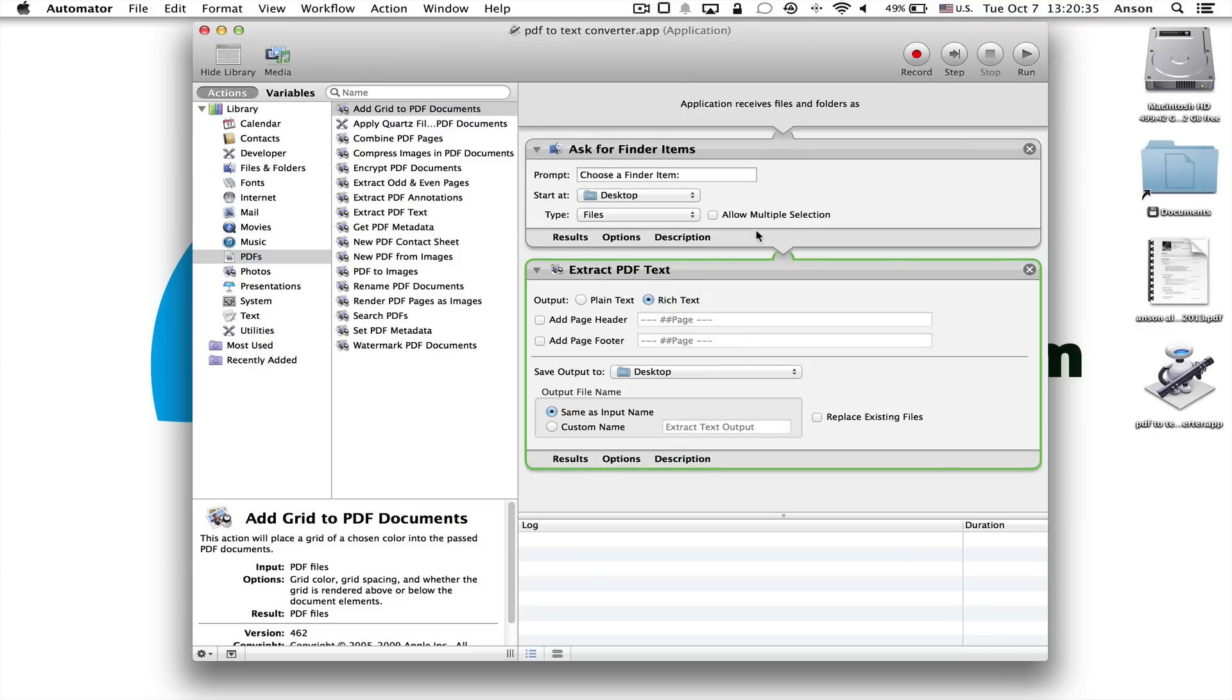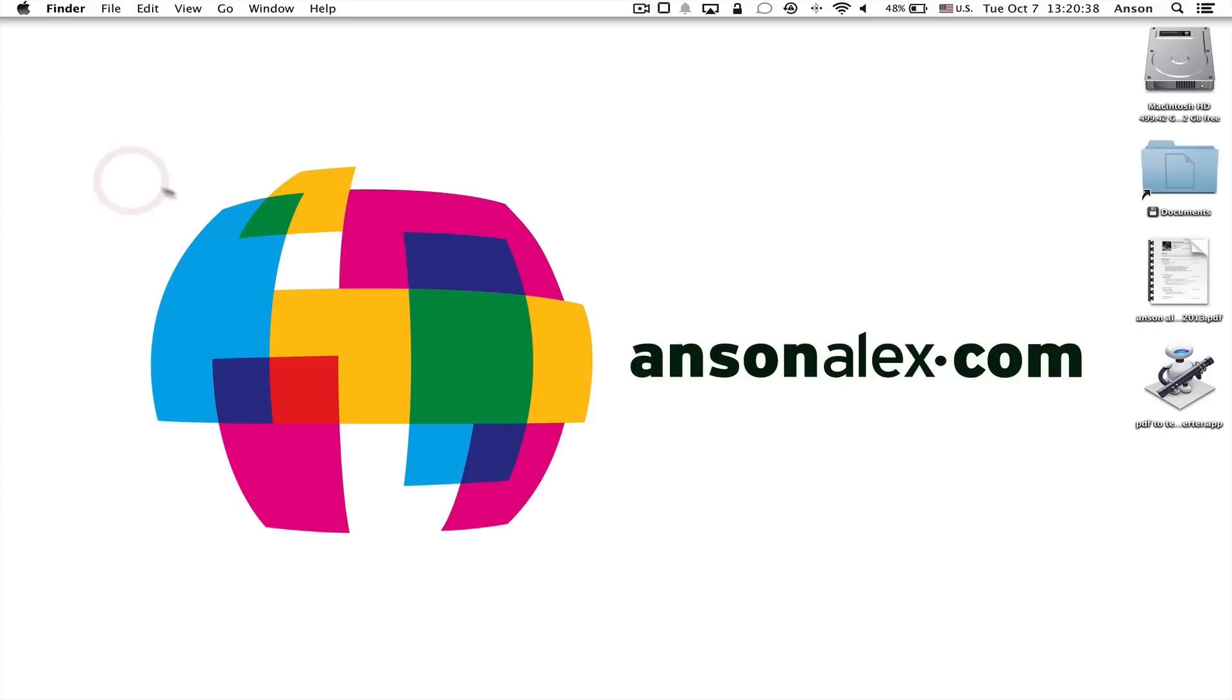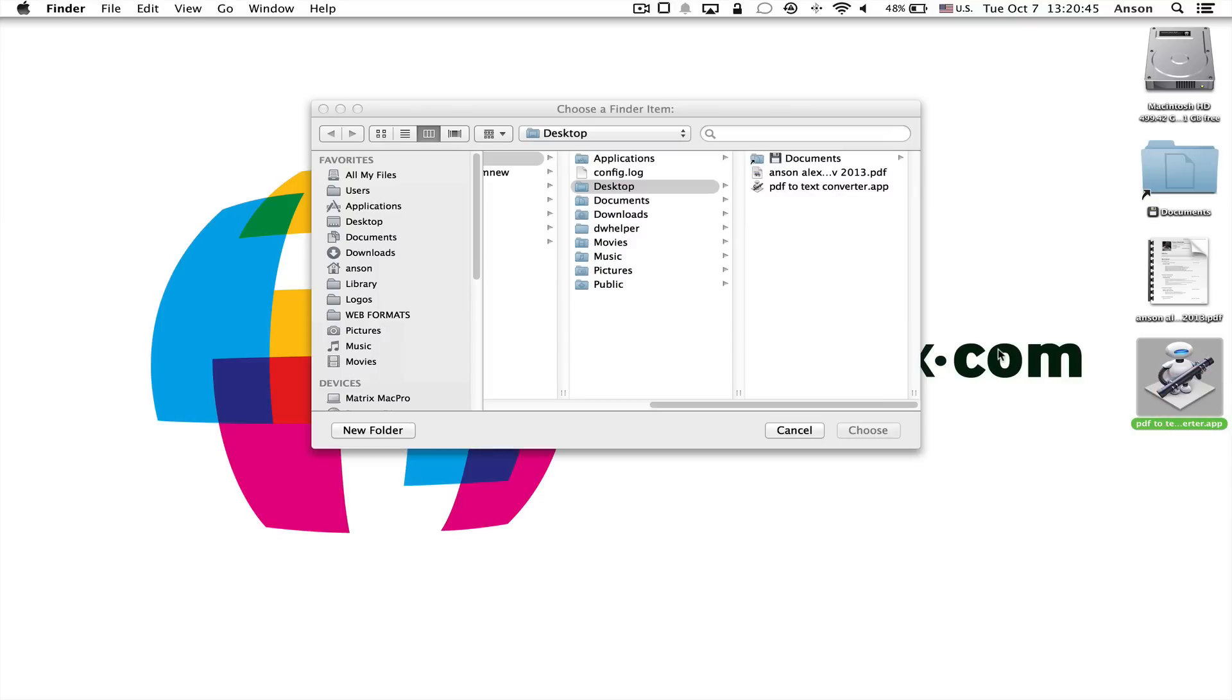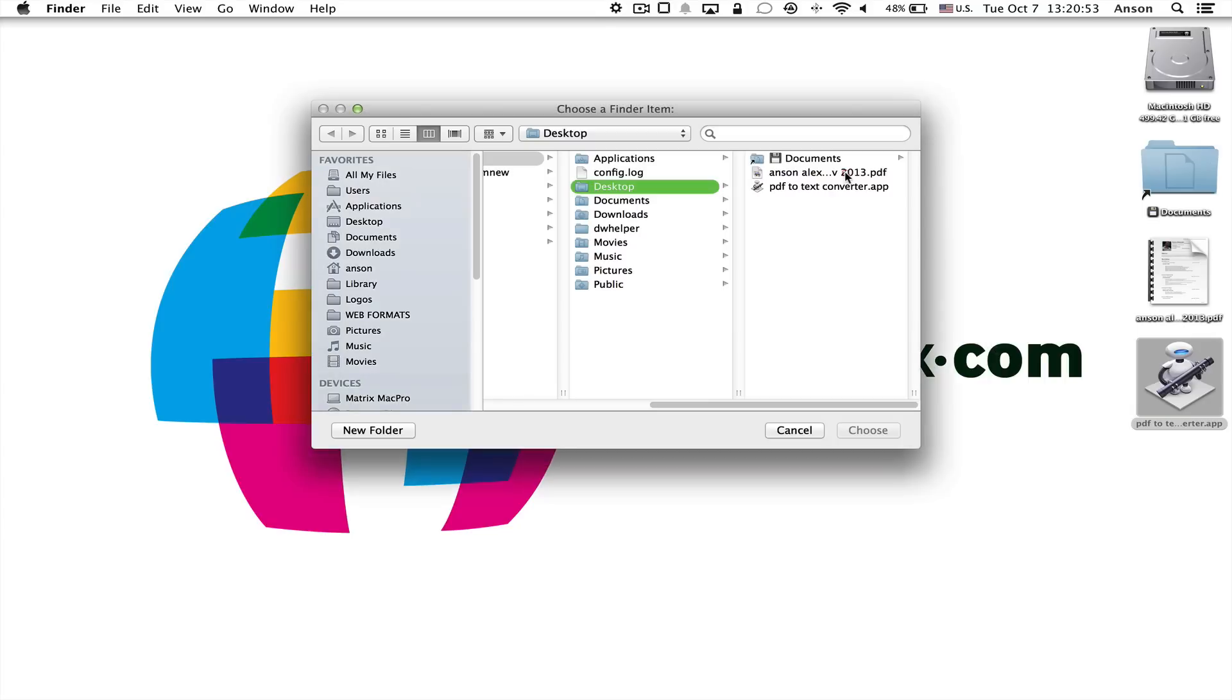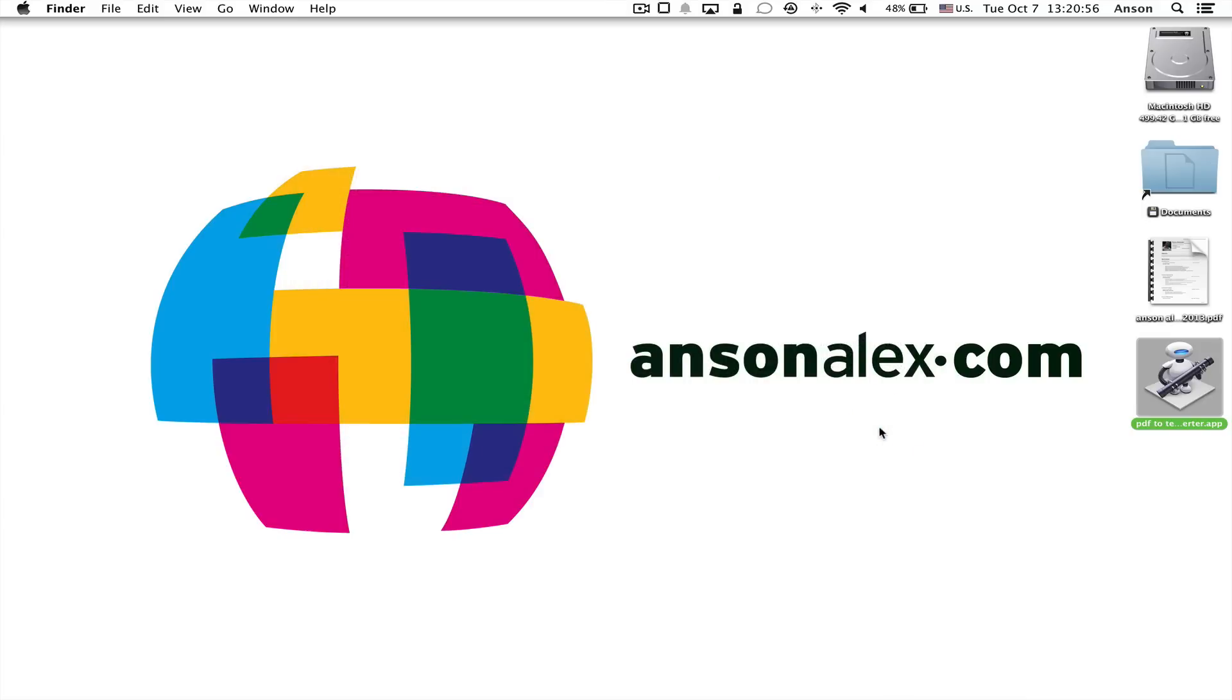Now we can go ahead and we can quit out of Automator. So I'm going to go up to Automator, and I'm going to quit. On my desktop, I now have my app, the .pdf to text converter app. I'm going to double click on the app. It's going to ask me to select a file because we told it we want Finder to ask us a file to convert. So I have this .pdf file here on my desktop that I want to convert, so I'm going to click choose on that. It's going to go through its process, and you can see automatically I now have a rich text file here on my desktop.